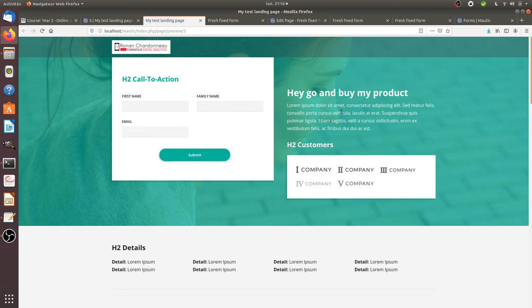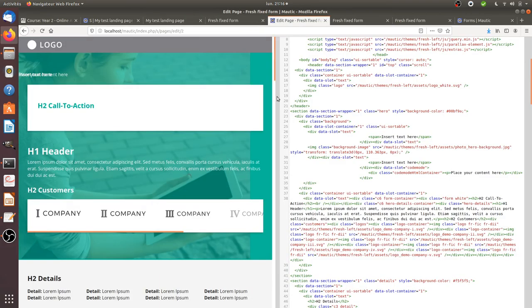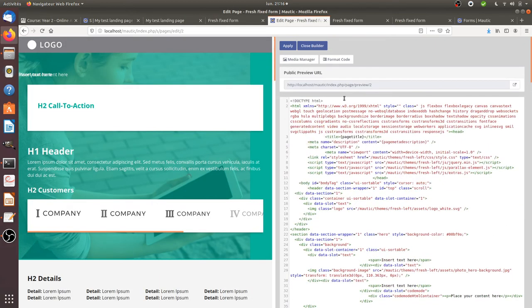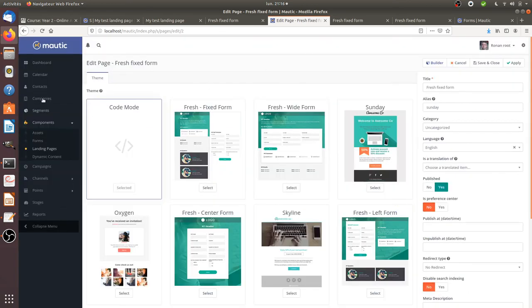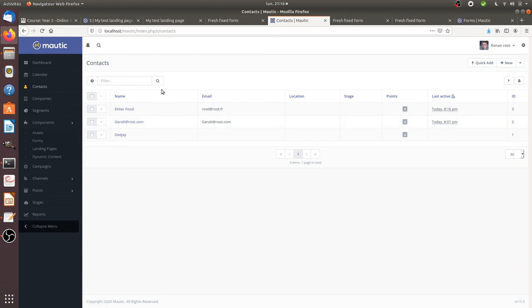So this is my landing page on which I will communicate. Well, as you can see within Motic, I will get in fact my contact information which will be sent and which will automatically create one contact in Motic. And that's everything that I wanted to show you.